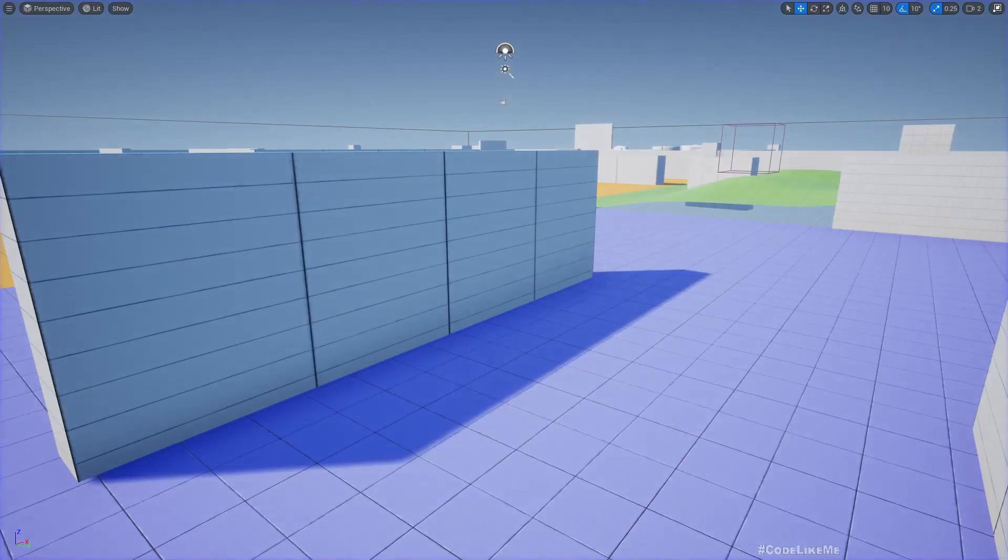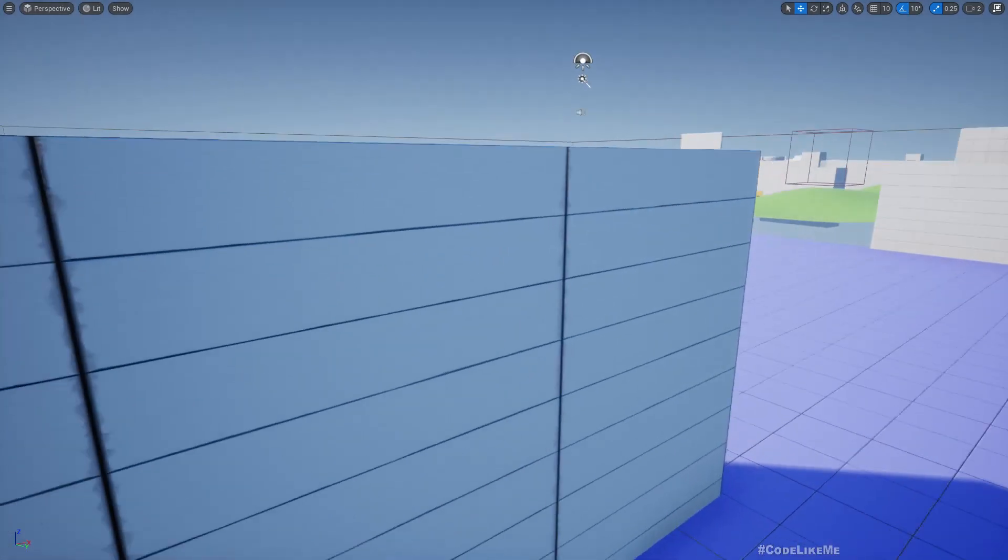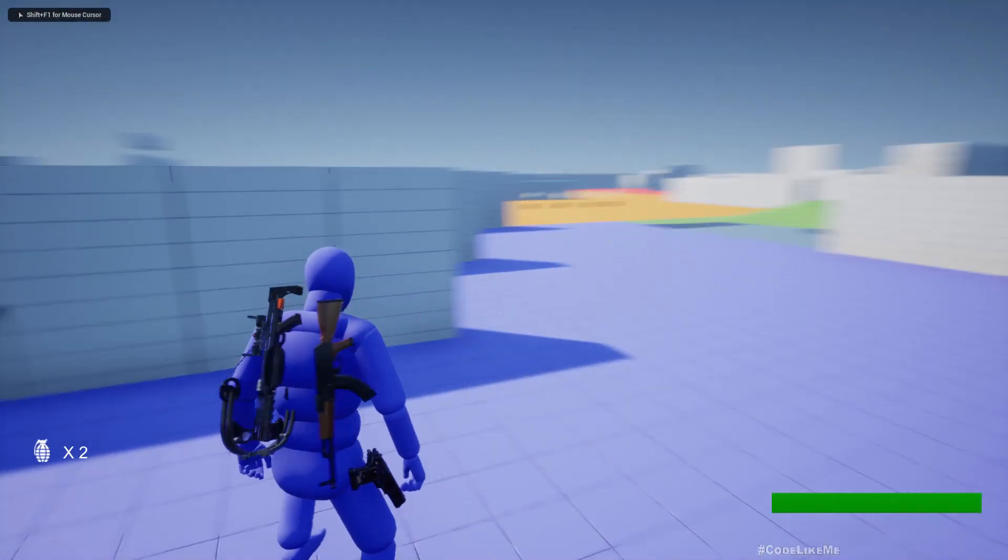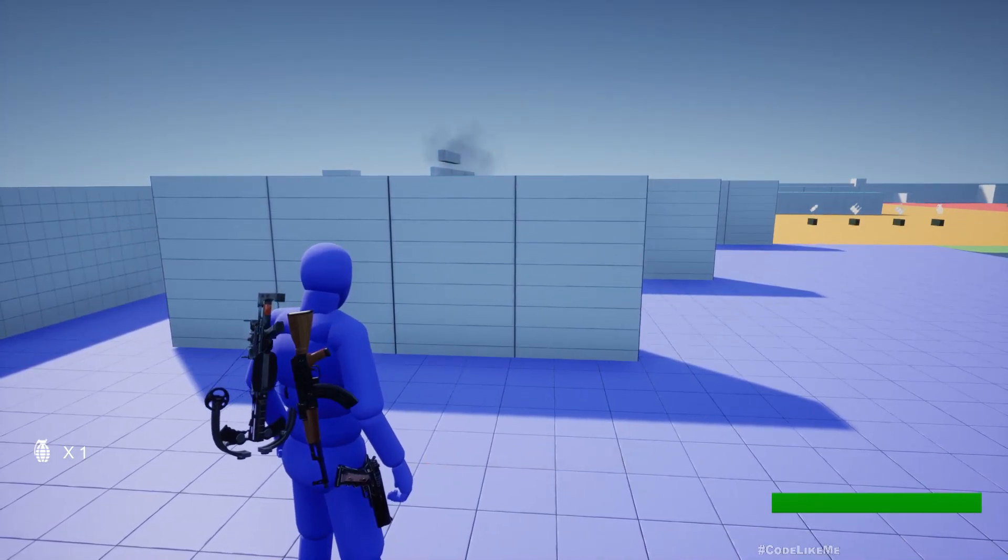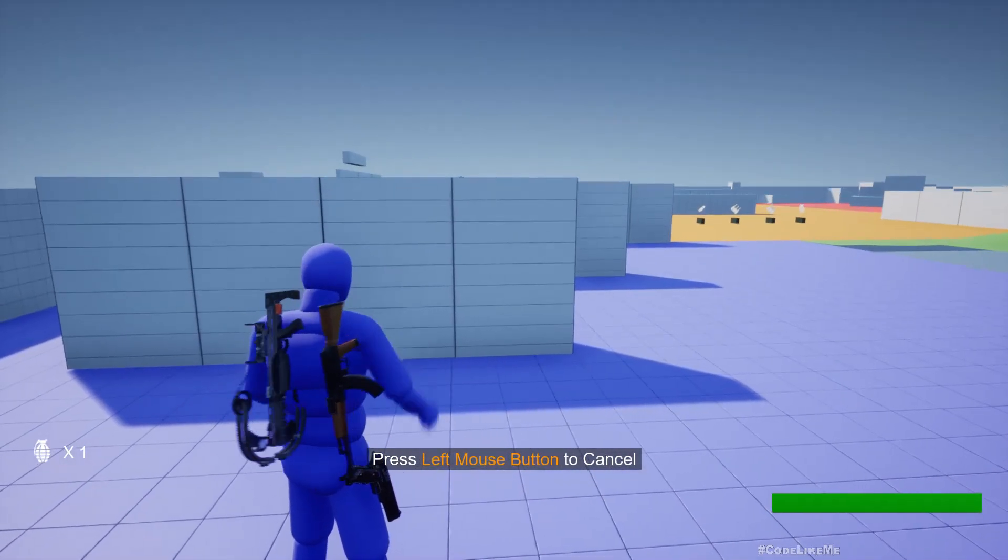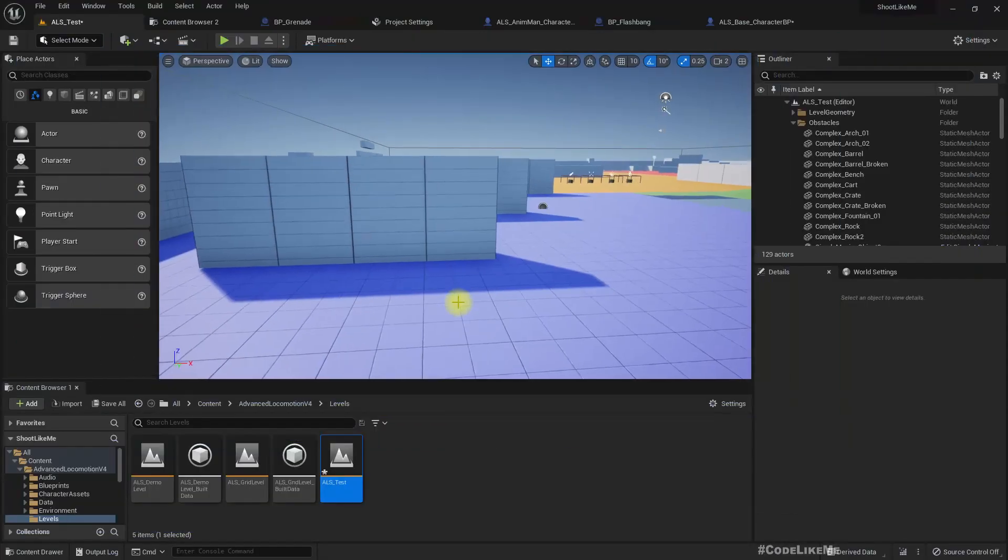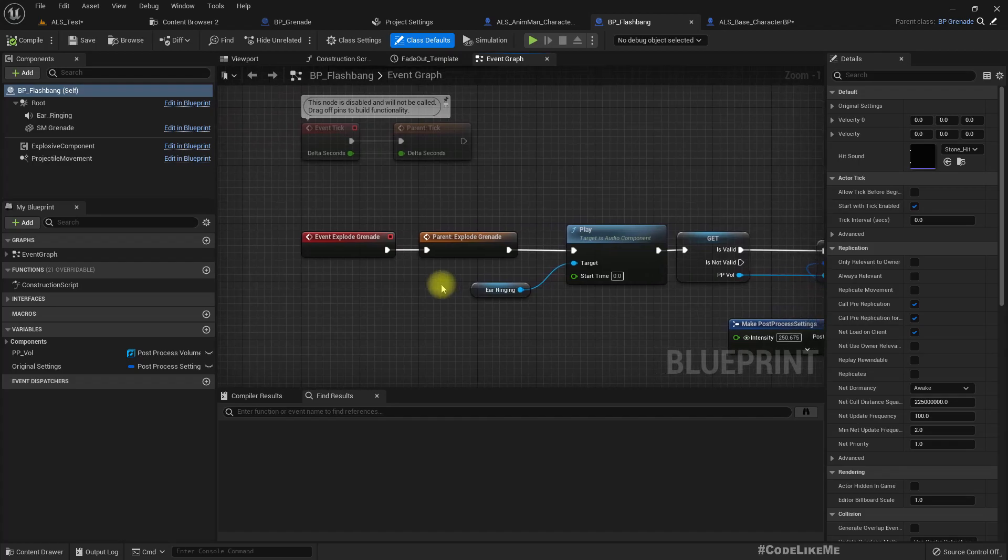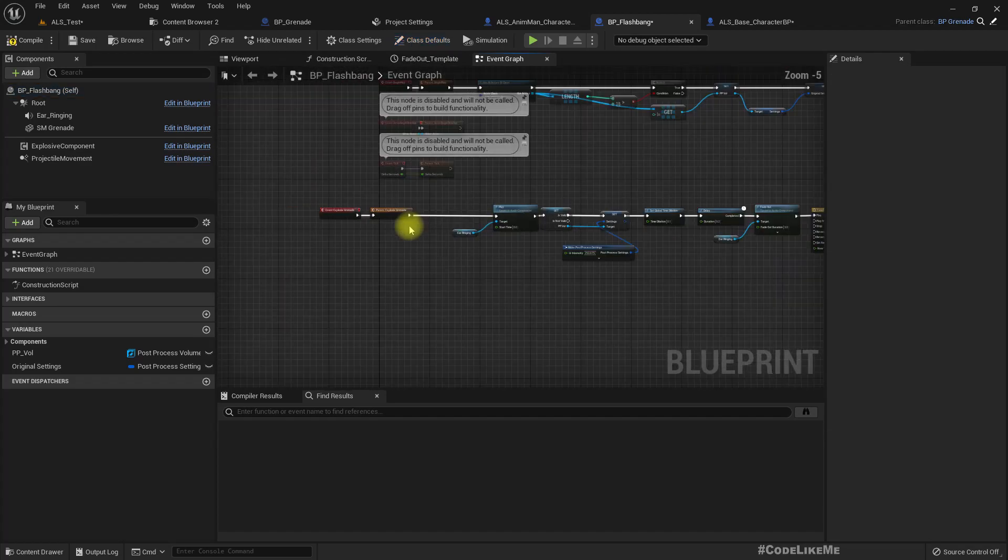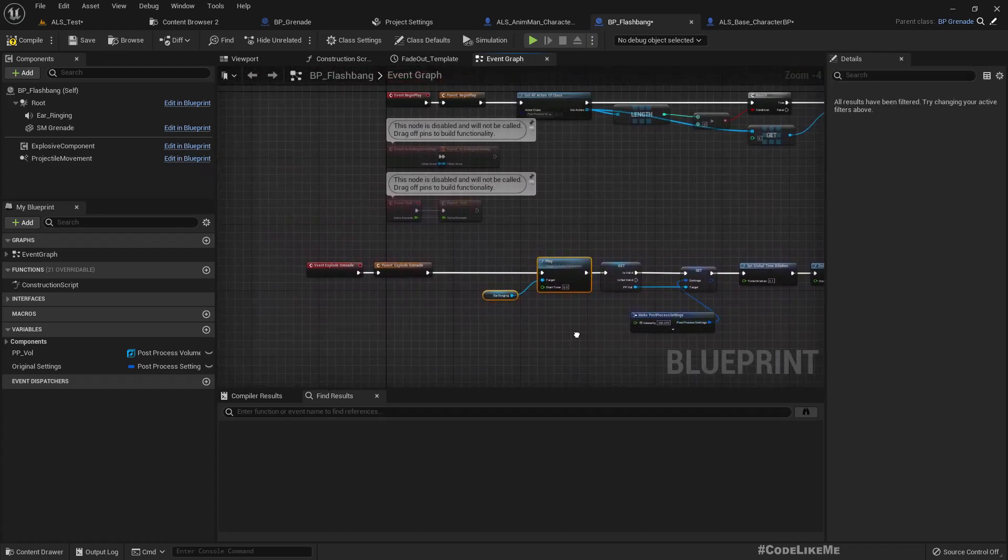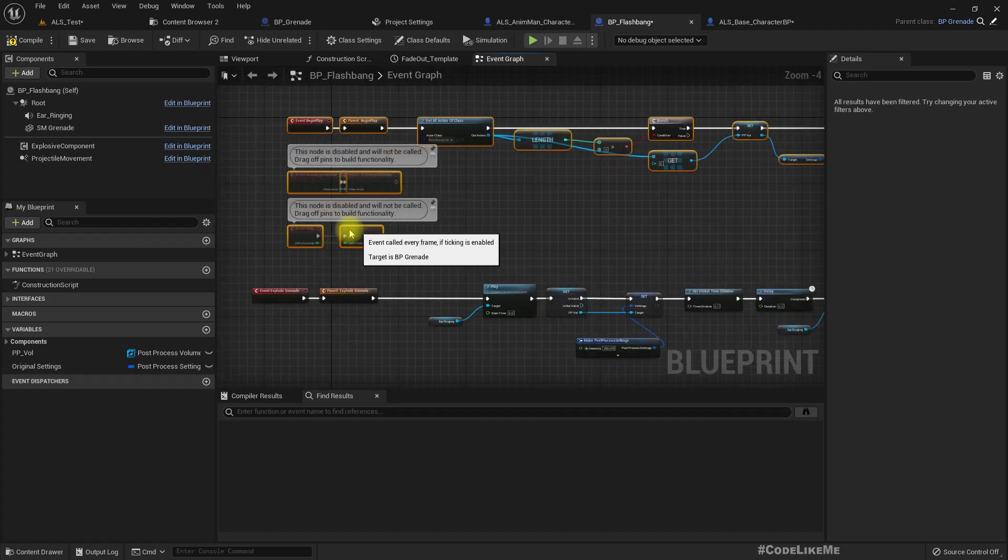Right, now the next thing I want to work on is we should not get the flashbang effect if we don't have a direct line of sight to the explosion. But here as you can see, even if I... oh I threw a grenade. Even if I don't see the explosion, I still get the flashbang effect. So for that, here this is the flashbang blueprint.